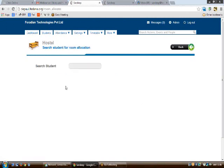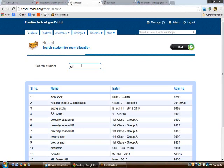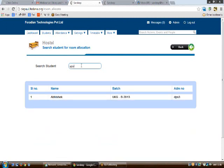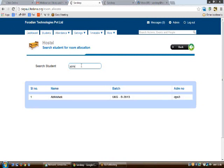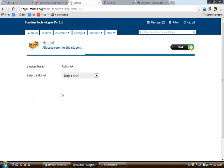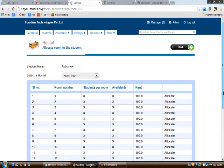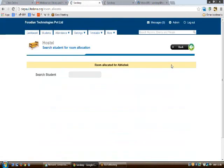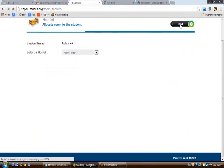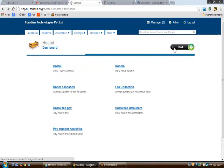In the room allocation section, you can allocate a room to a student. Type the student's name — for example, Abhishek — then select the hostel and the specific room to allocate. Click 'Allocate' and the student's data will be updated. This is how you allocate students to hostel rooms.